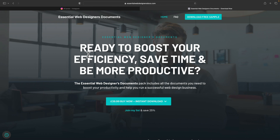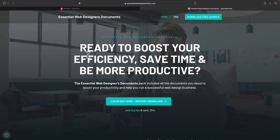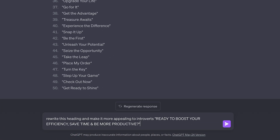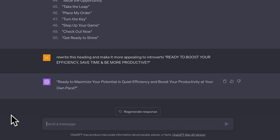Let's say your target market is introverts, or you want to create an alternative landing page for more introverted potential buyers and target them with some different copy. I'm going to use my Essential Web Designers Documents Pack — this is my standard heading, but I want a more introverted version. We can hop back over to ChatGPT and say: rewrite this heading and make it more appealing to introverts. And we now have an alternative.